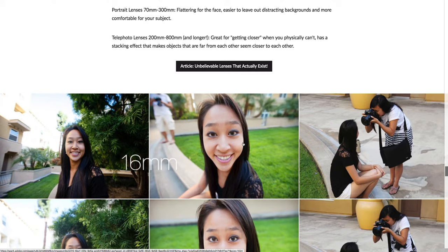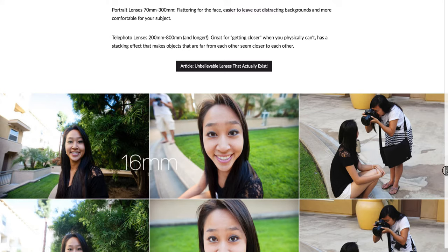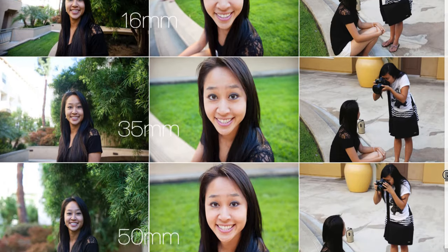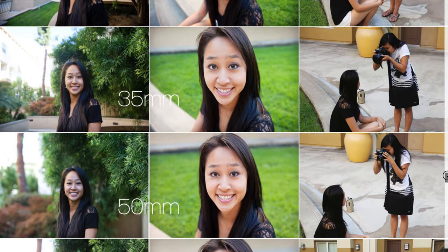Unfortunately, most of our phones have a wider-angle lens. We have become kings and queens of selfies and figured out different angles to still make our face look somewhat flattering, but we don't get that really nice portraiture look because it's such a wide-angle lens.